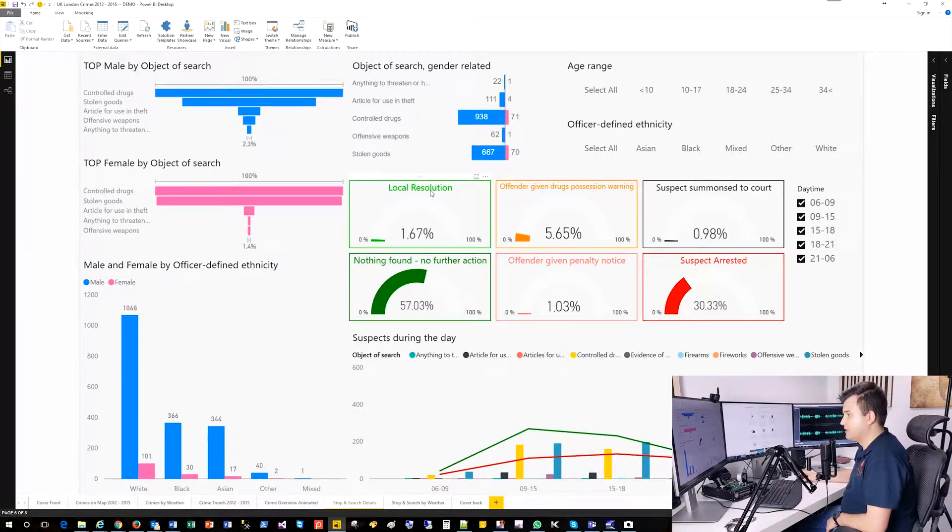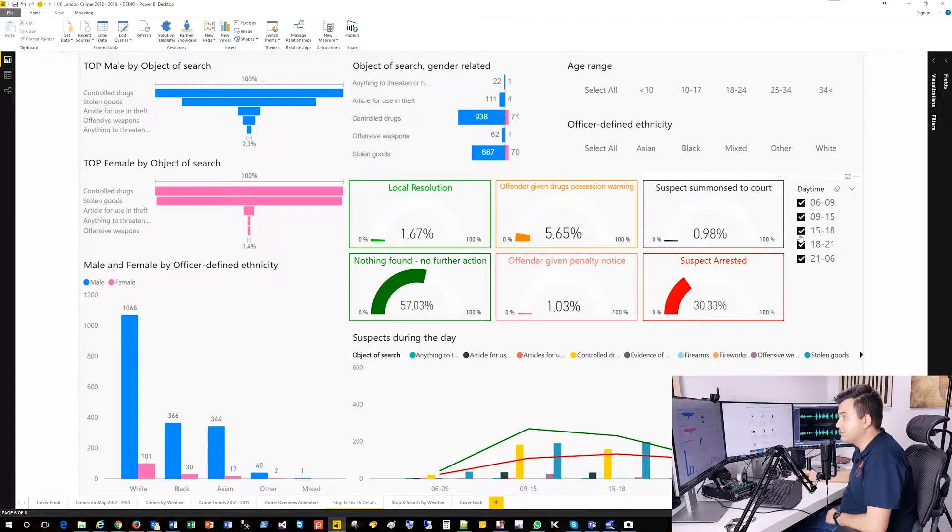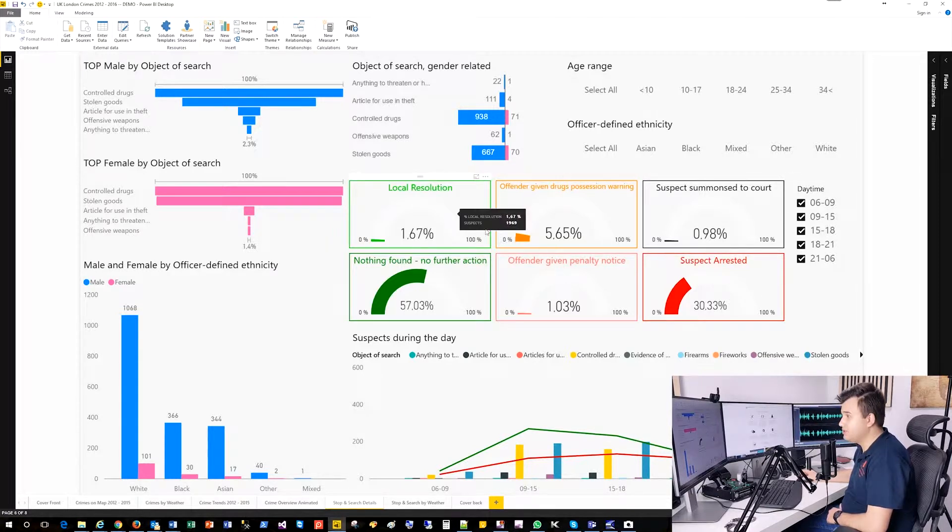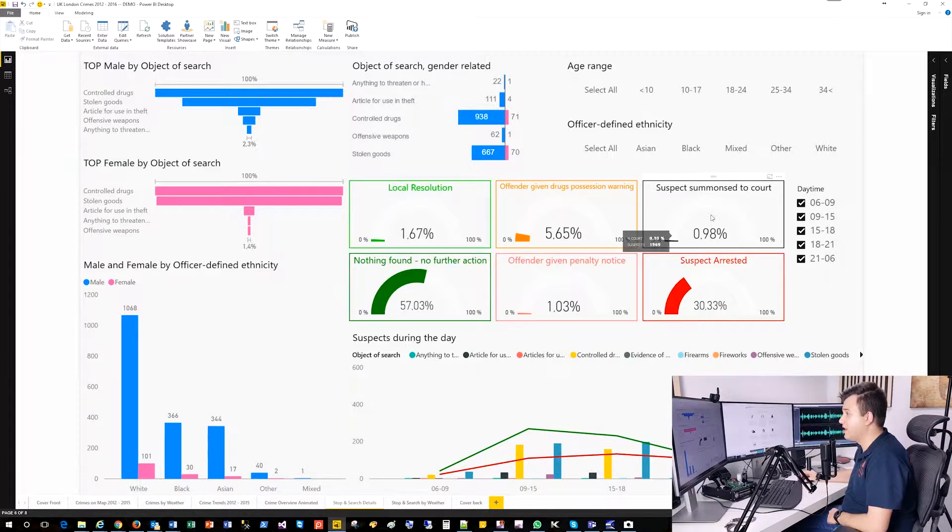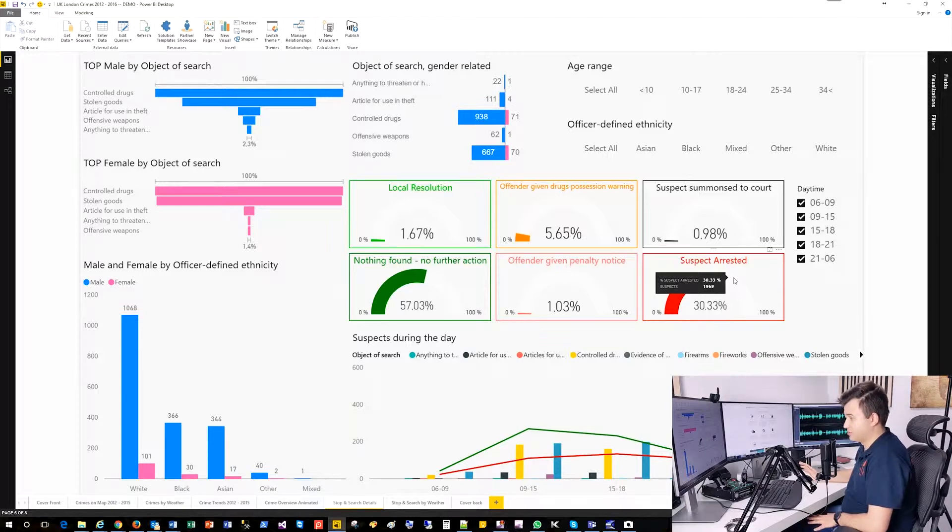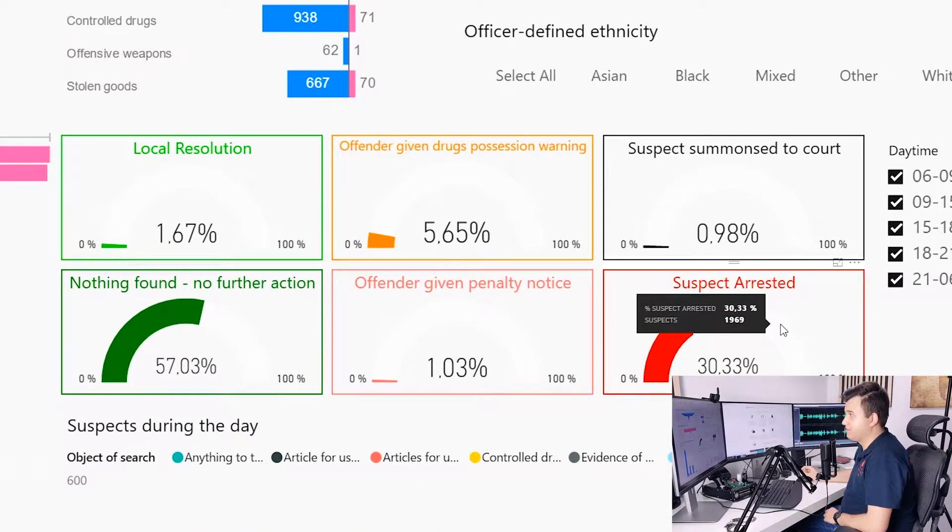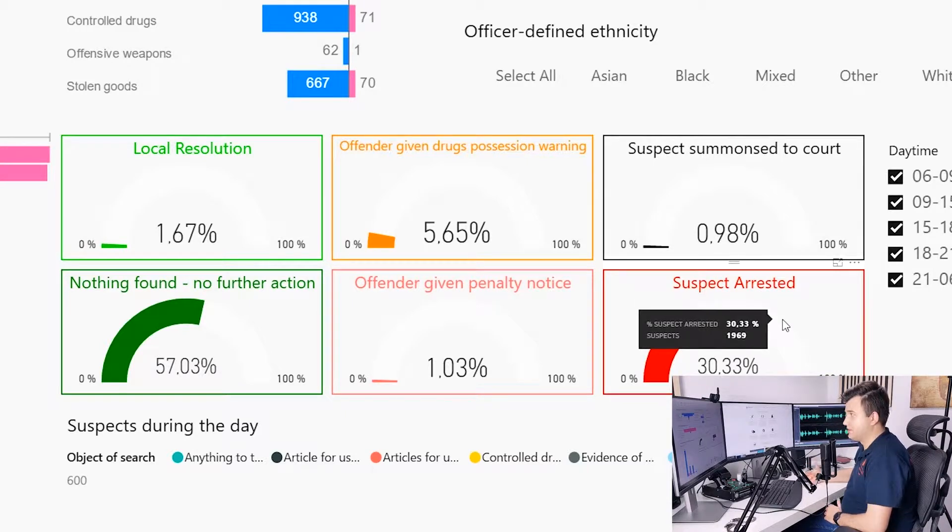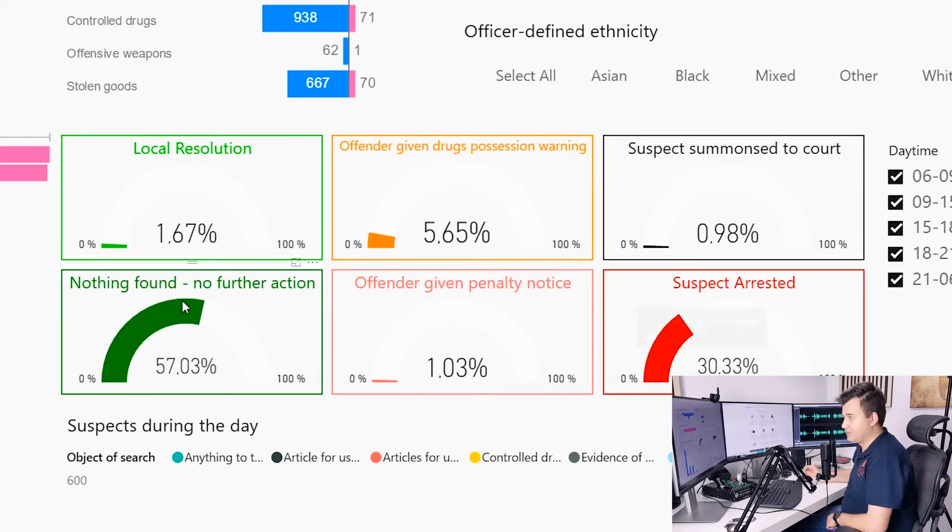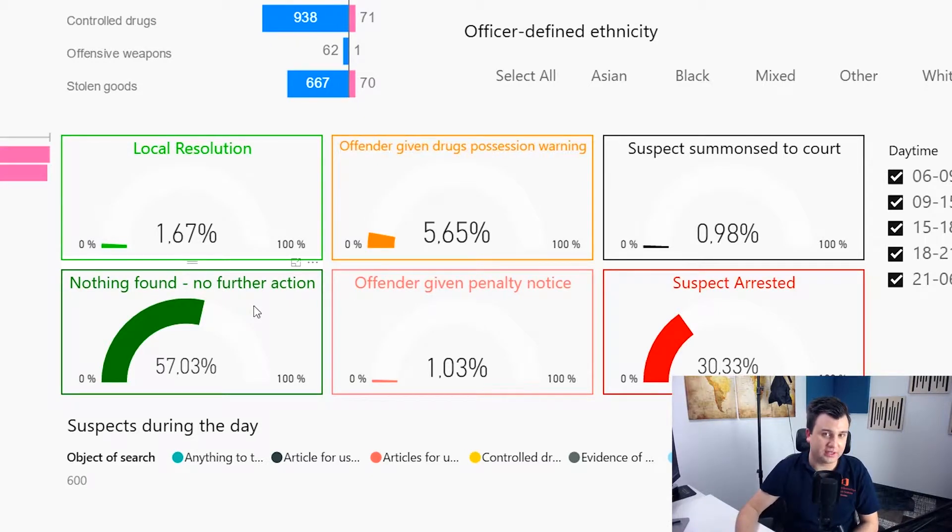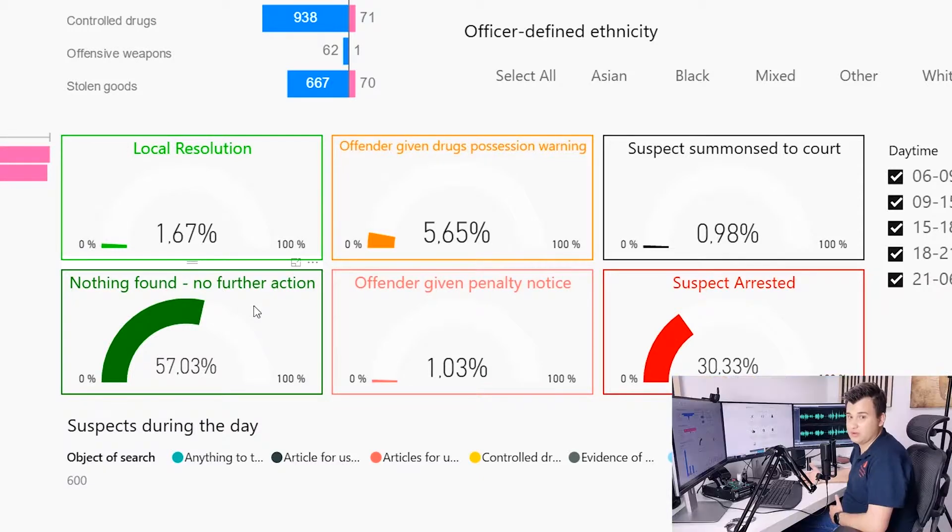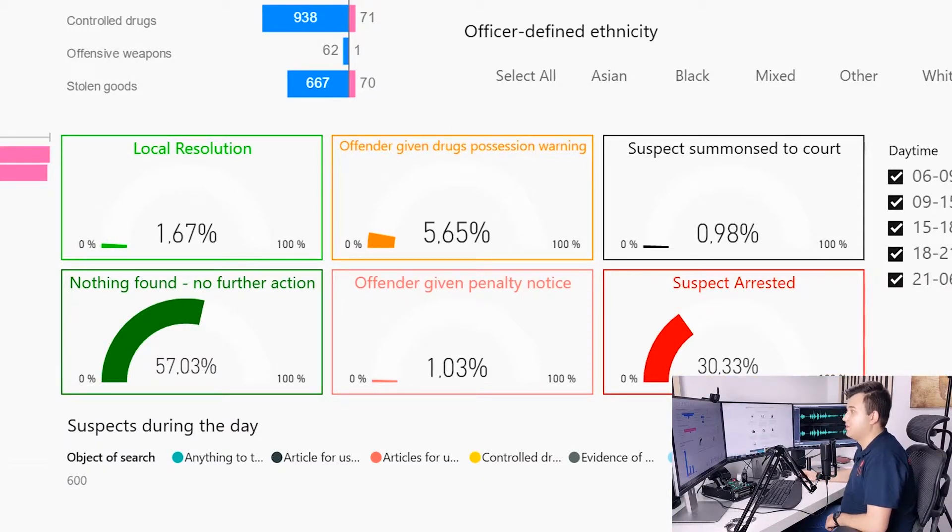And let's have a play a little bit with our data. So Okay, I haven't said to you before. And we got also here, different percentual values, like local resolution, suspect arrest is nothing found, and stuff like that. As you can see, in general, bond or stops, and 30% of people who were stopped were as a resolution arrested, and 57% of people were usually people by whom nothing was found, and there was no further action.